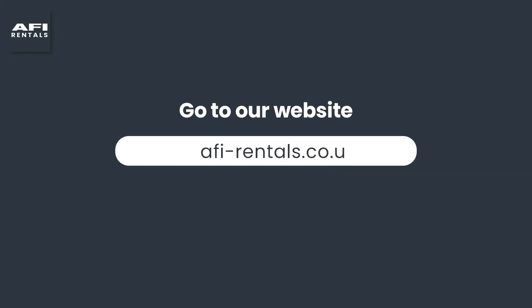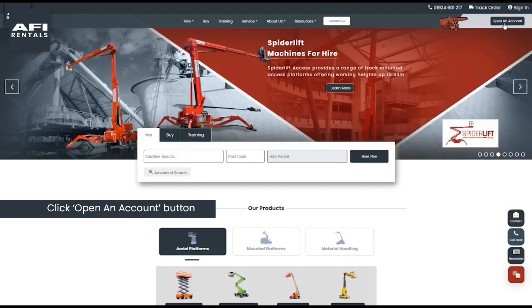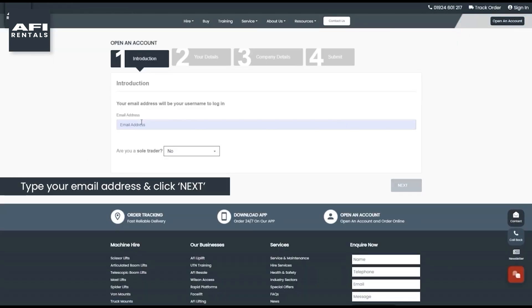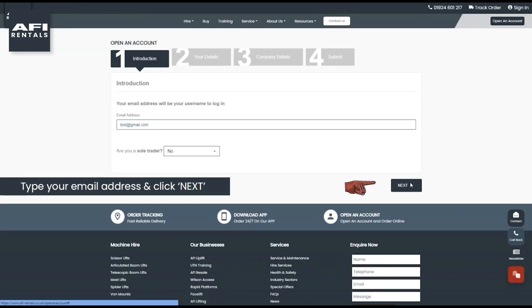Step 1. Go to our website. Click open an account button. Type your email address and click next.